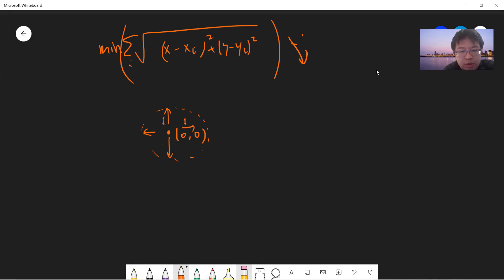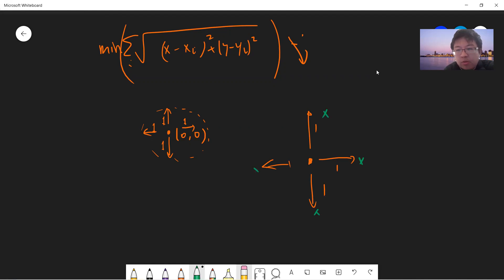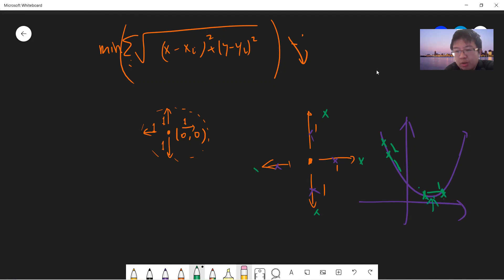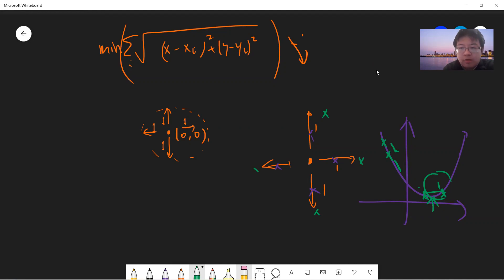First, you choose the step size to be one. But if you go in all four directions and find that all four neighboring points are greater than the current point — since this function is convex — that means you need to shrink the step size, so you divide it by two. You keep going and you will definitely arrive at the local minimum, which the theory guarantees is also the global minimum.